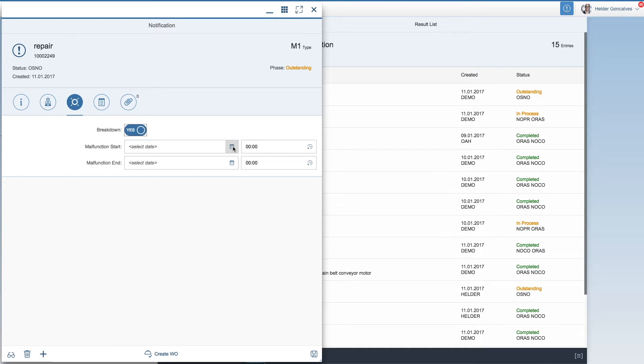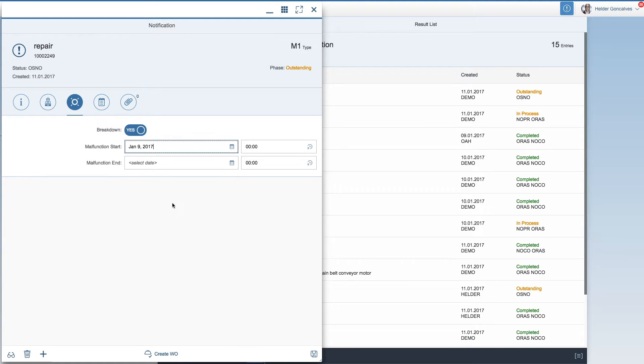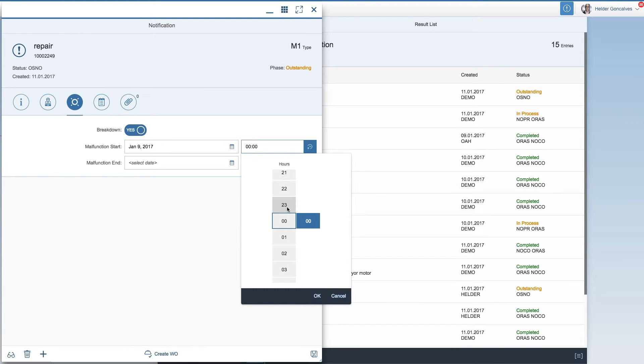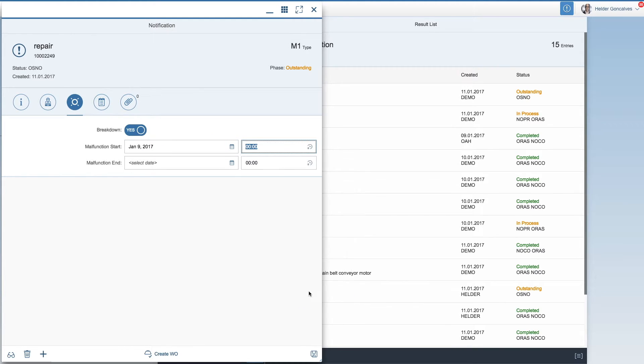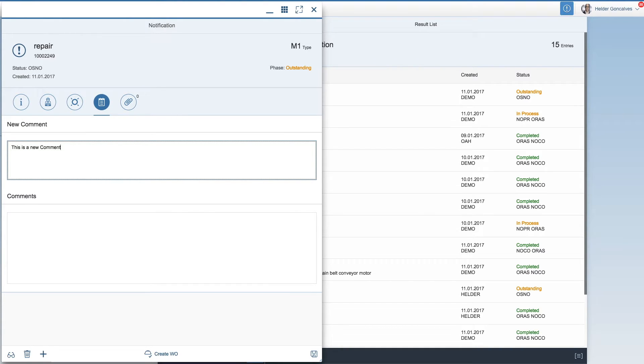So going to edit mode, add a breakdown, malfunction start and time. And I can also add manually if I want to, as well as I can add comments to it. This will be stored back in SAP into the notification.